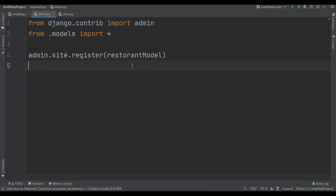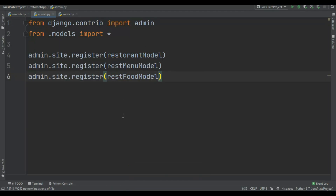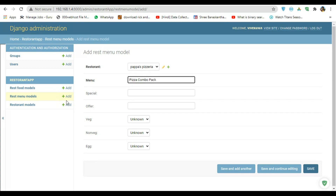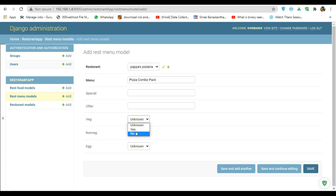You can pause the video and observe these two models. Register your models in admin. You can see I just registered the restaurant menu model and the food model. So in the menu model you can see I got restaurant and menu. I'm gonna add Papa's Pizzeria and in the menu I'm gonna add the pizza combo pack. Pizza combo pack is veg and also non-veg.